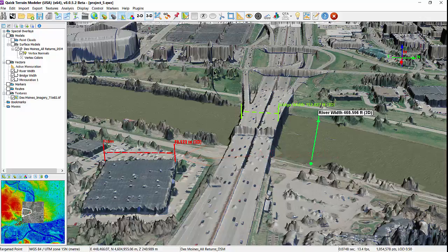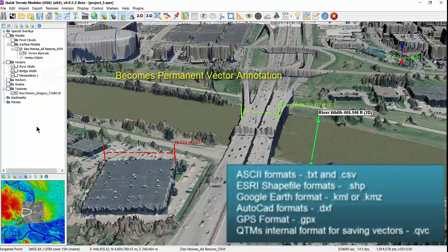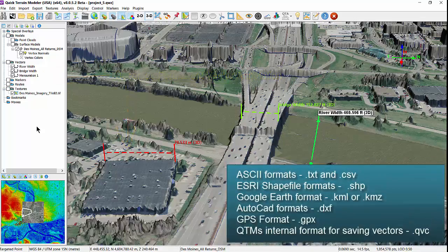In addition to creating vectors, QtModeler can also import and export a variety of vectors in formats including ASCII, ESRI, Google Earth, AutoCAD, GPS, and QtModeler's internal format for saving vectors, the .qvc.